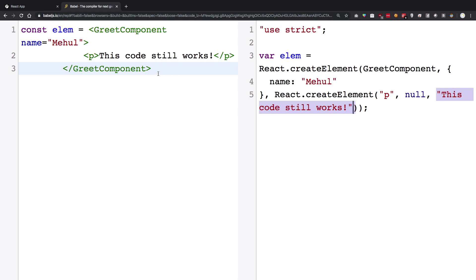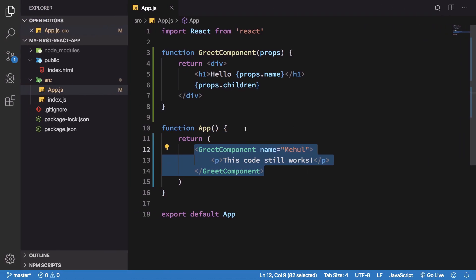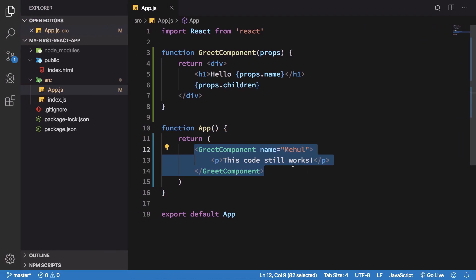But when JavaScript creates an object out of this and passes and fills the props object of this particular component, the child is passed as the children prop.